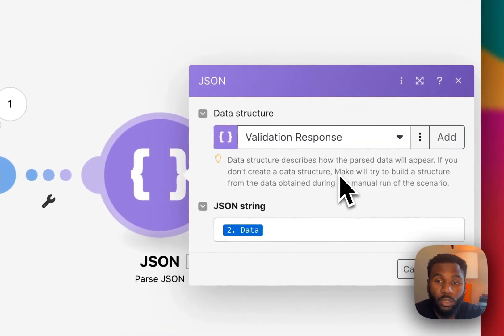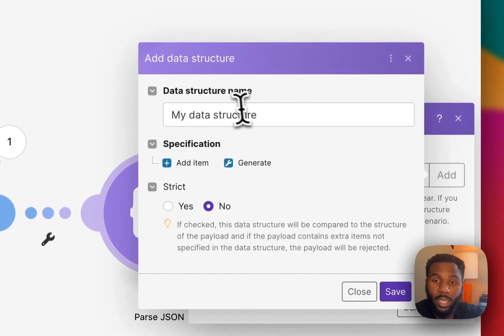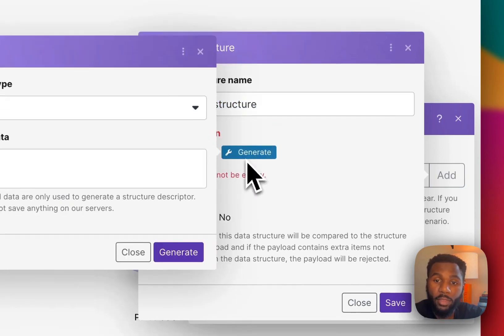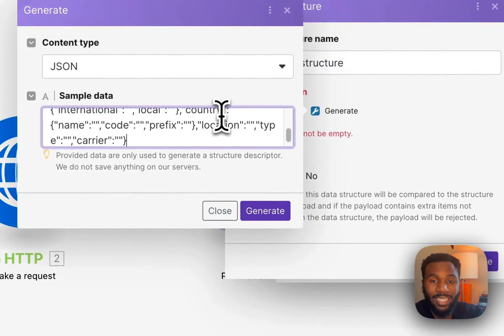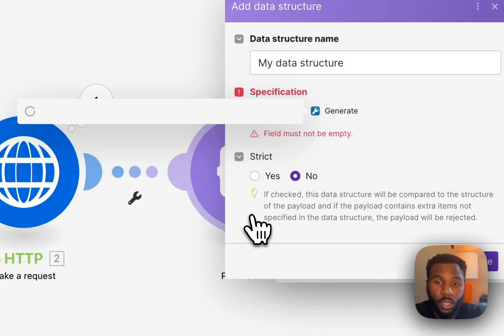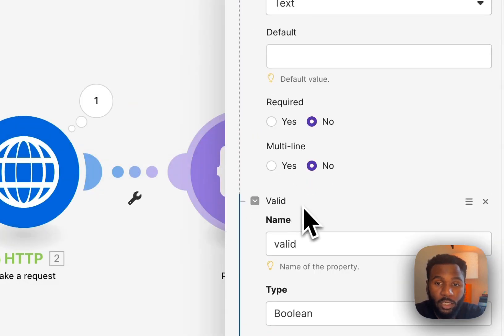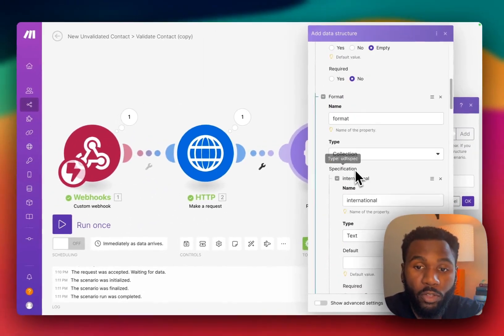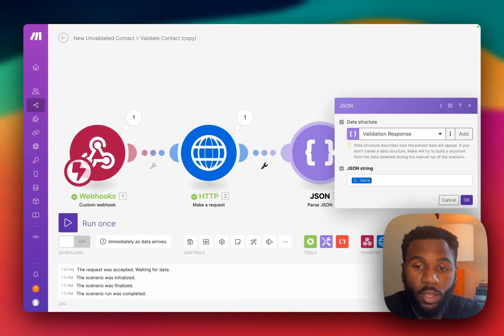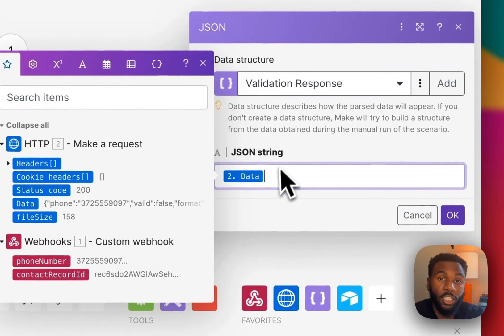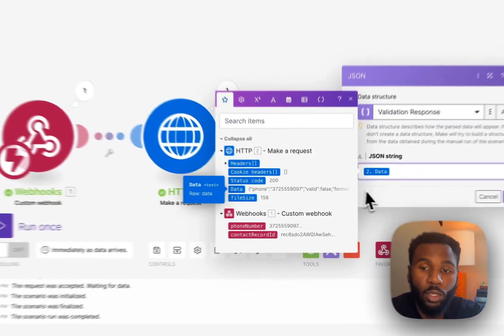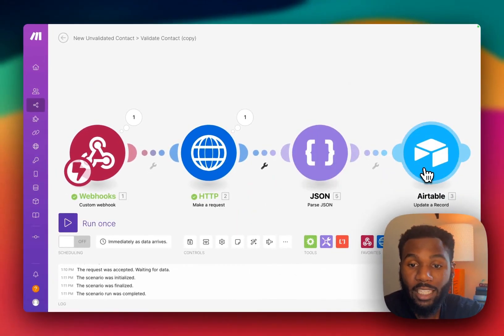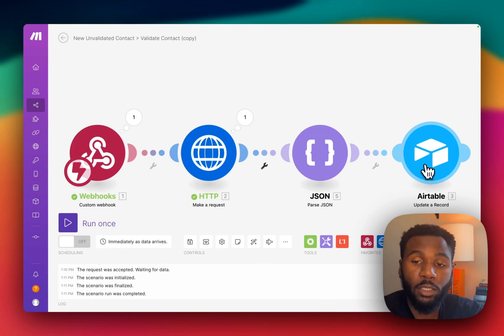So what you're going to do is open the JSON module. We'll click add. We give your data structure a name and then hit this generate button and we'll paste in that data that we pulled from that sample API call. Once you click generate, it's going to actually pull in all of the structure of that JSON object for you. You'll click save and what that's going to allow you to do is enter your JSON string from the previous module and then in the next module we'll actually be able to pull the specific attributes from that response into our record.